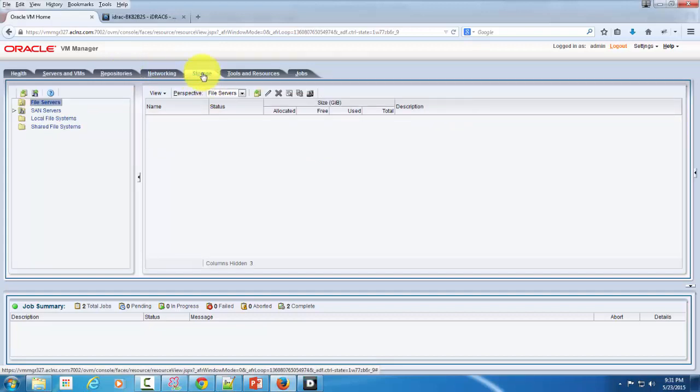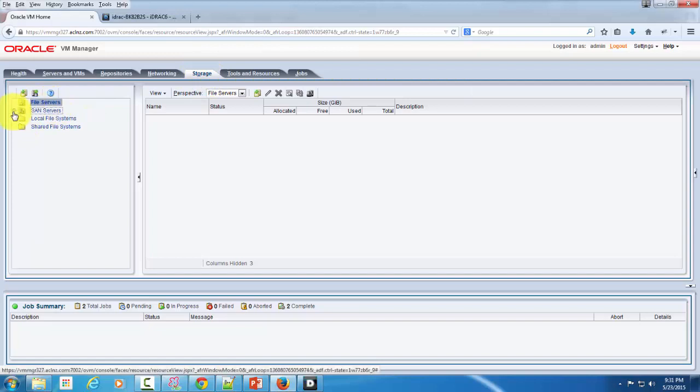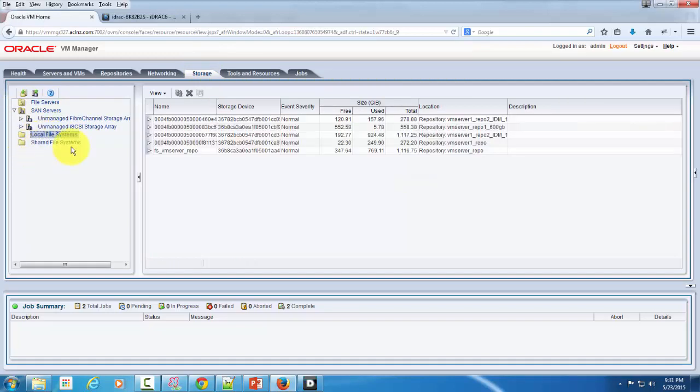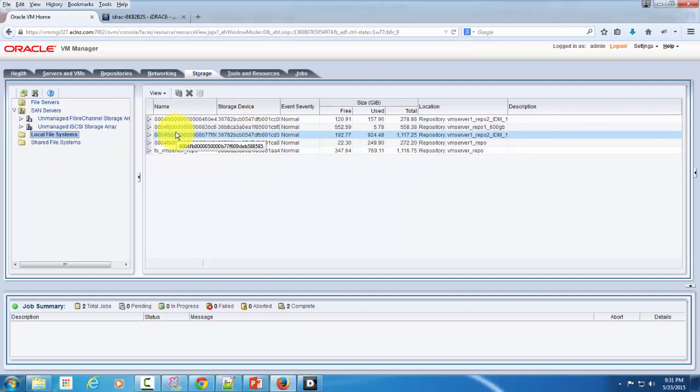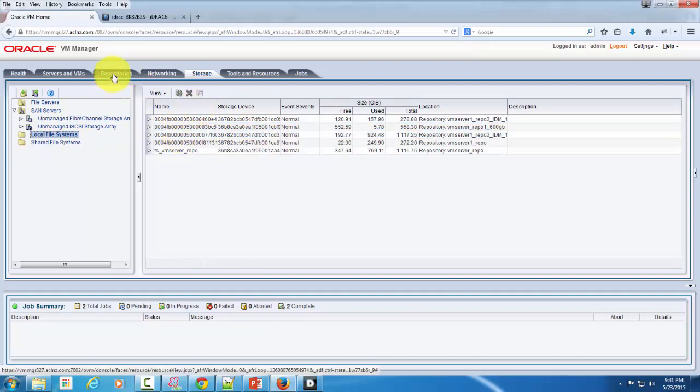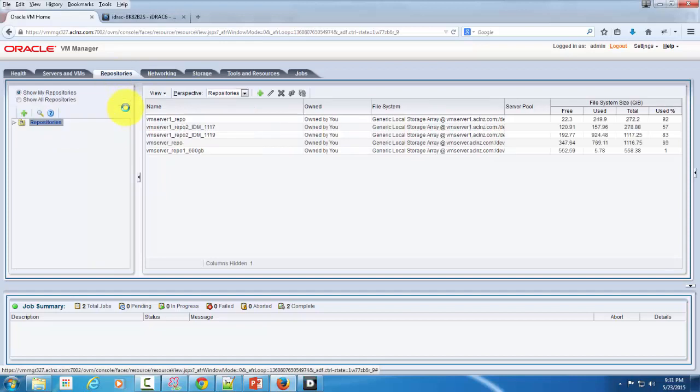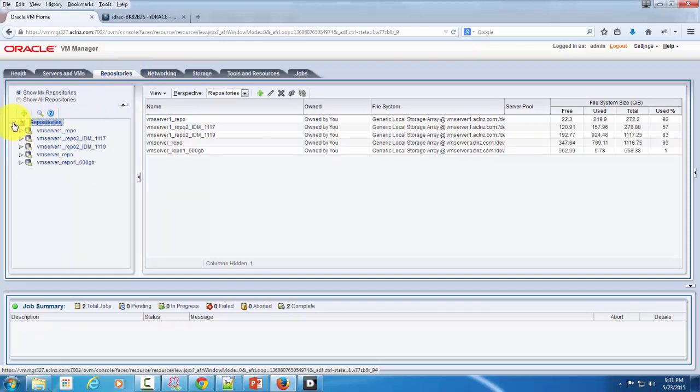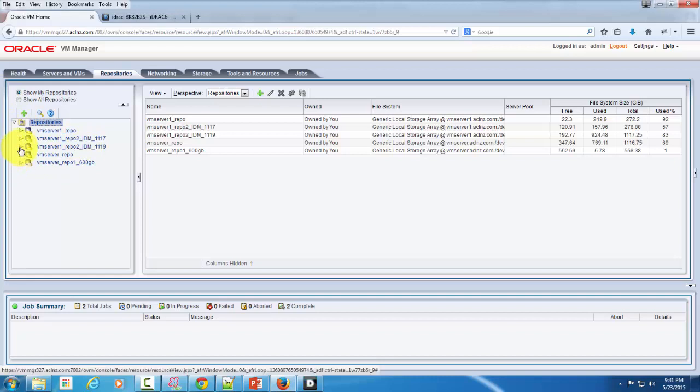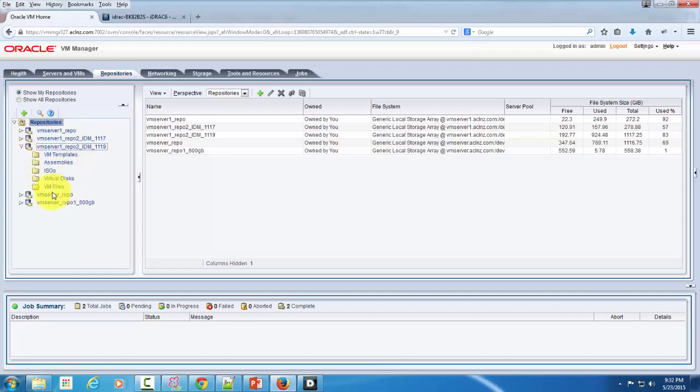So here is the place wherein you discover the storage. Once you have discovered the storage - let's say this is the local file system - this is where you discover your storage. Once you have discovered the storage, then you create your repository and you attach that storage in your repository and the server pool that you have created.